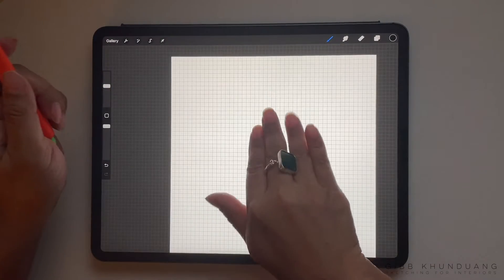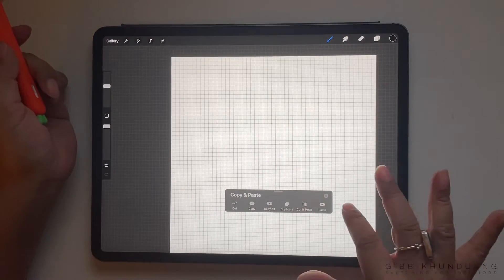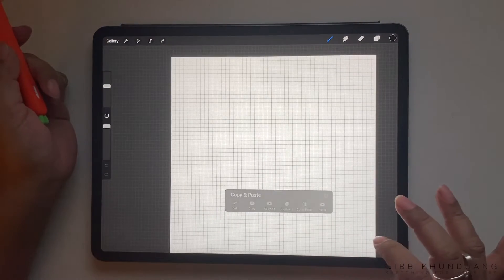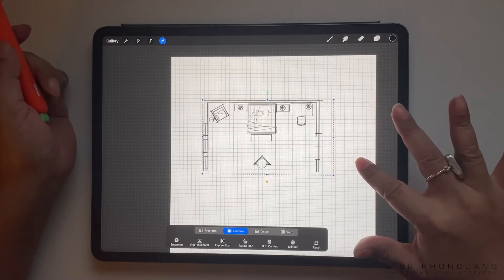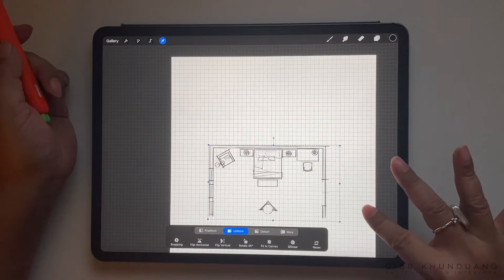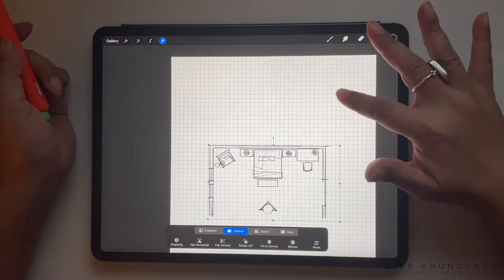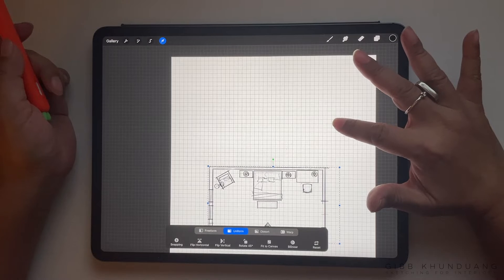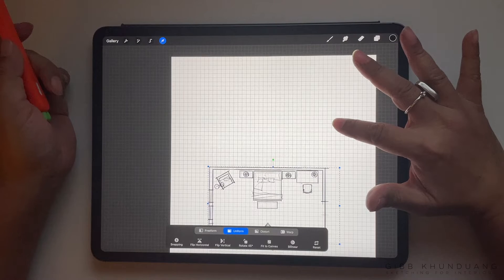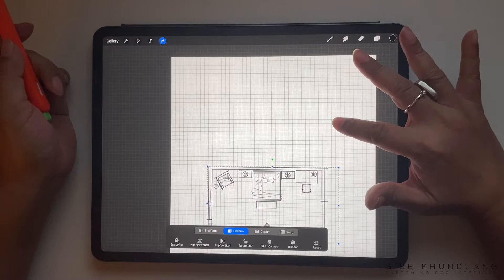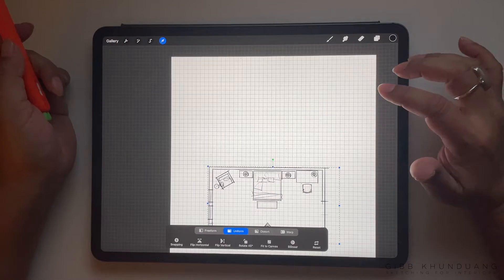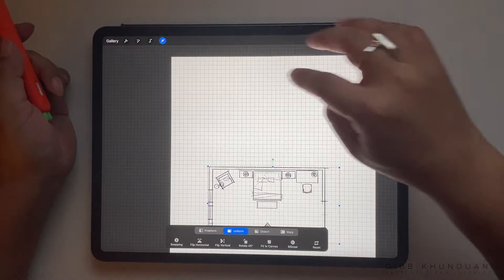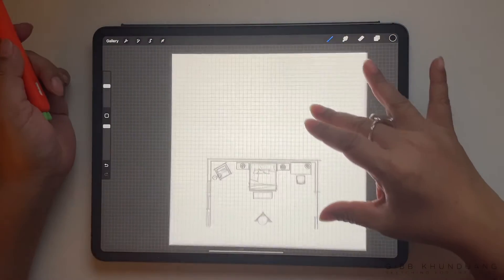I've already pre-drawn the furniture plan, so I'm going to three fingers down, slide and paste in my furniture plan that I had previously drawn. I'm going to slide it towards the bottom of the page so that I can have enough room at the top to create my elevation.